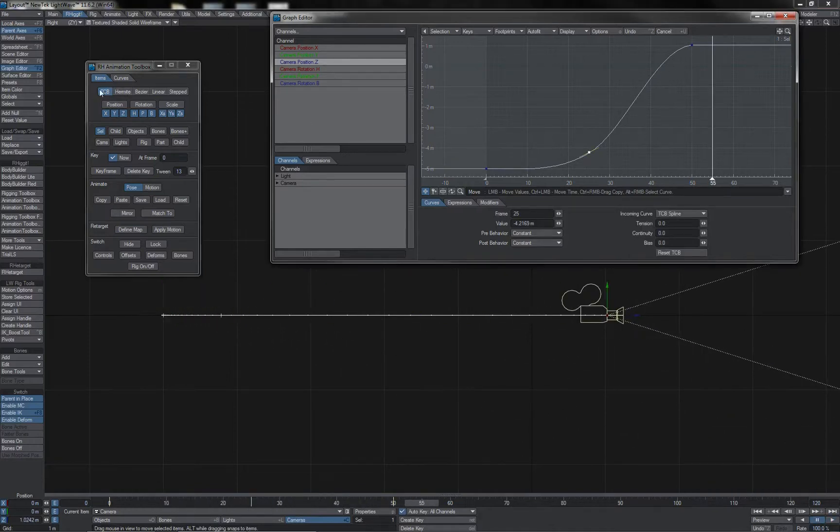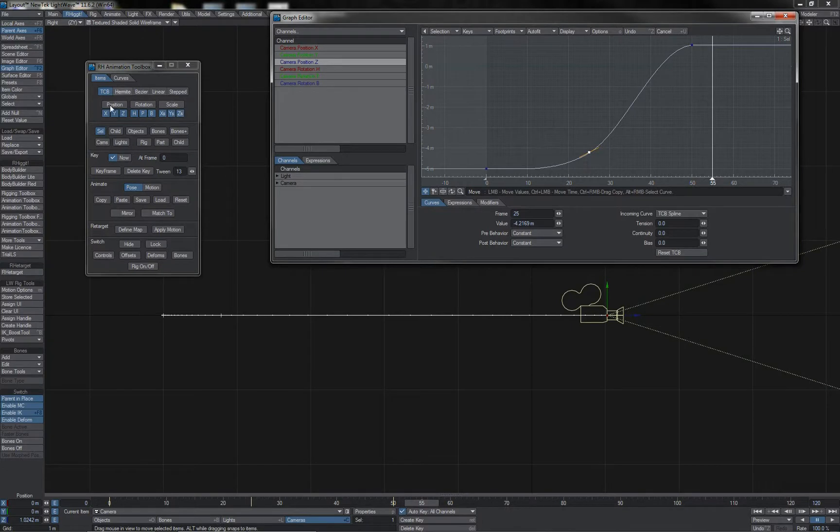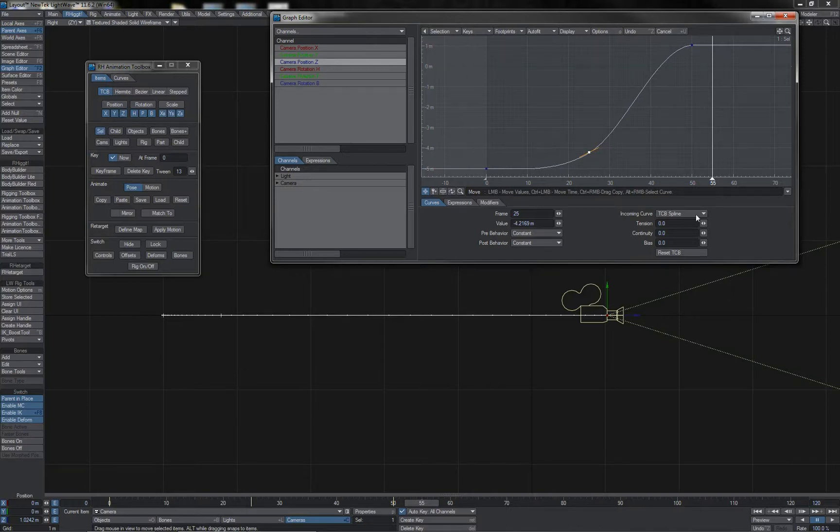Obviously it has created the key as the spline type selected here, and of course has created it on the channels from the channel selection box, and has created it on the selected item as per the selections panel here.